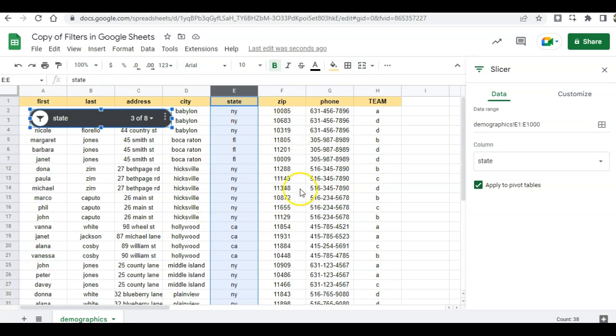The real power of slicers in my opinion is to use this with charts. So let me show you how that works.